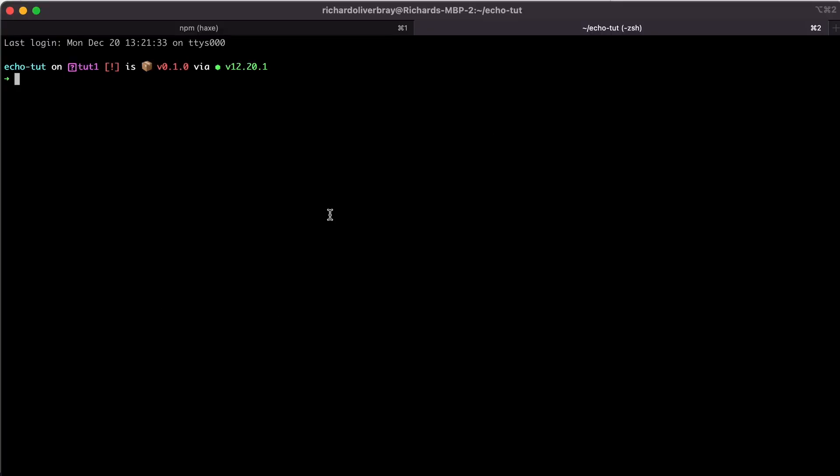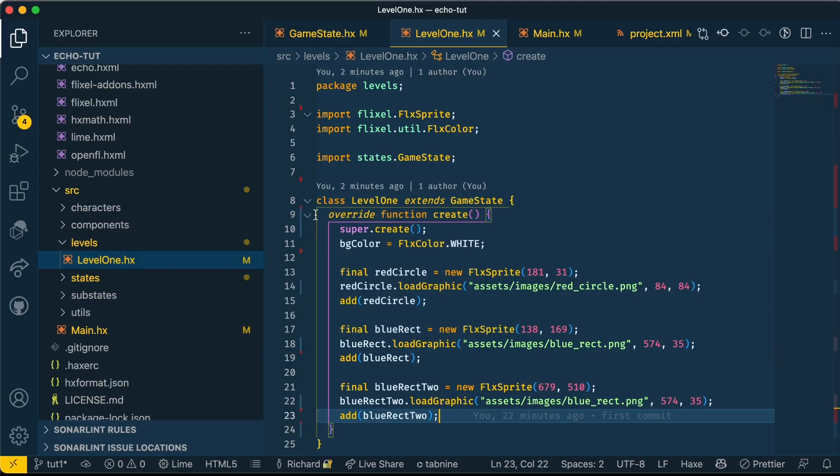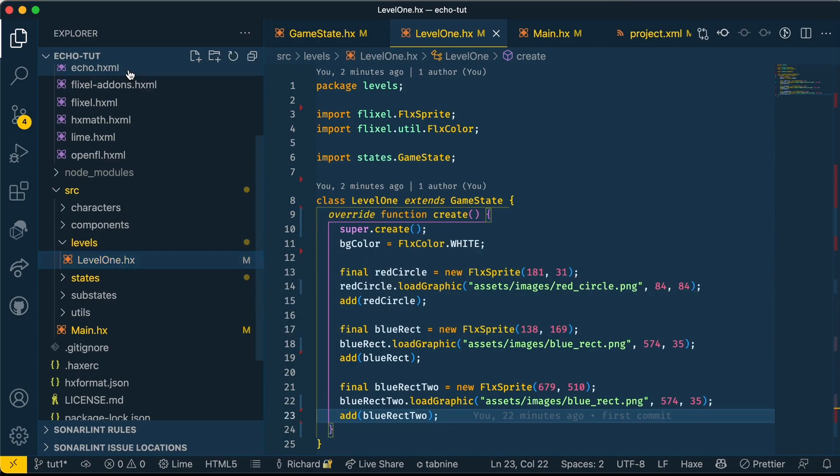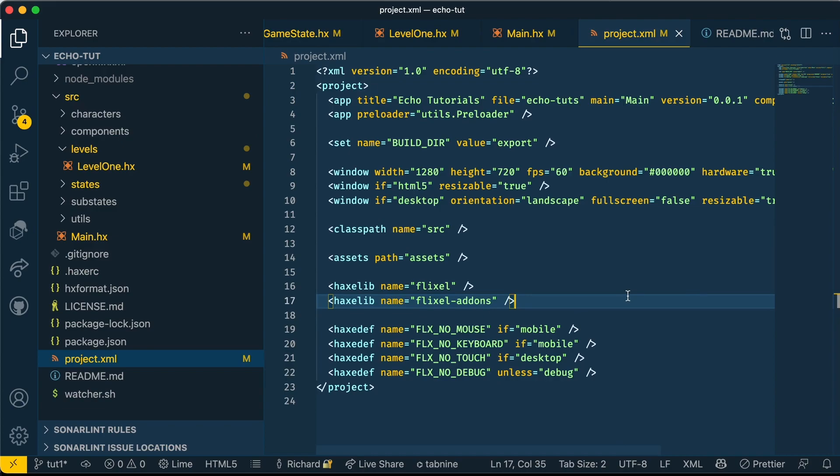I'm going to write the command: lix install gh:austineast/echo-flixel. As you can see, Lix will install all the dependencies for me. This is one of the many benefits of Lix. You can see in our code it has the dependencies installed and keeps a version of the dependencies. Next we need to go into our project.xml folder and add echo-flixel to it.